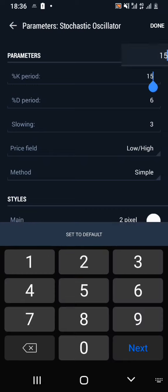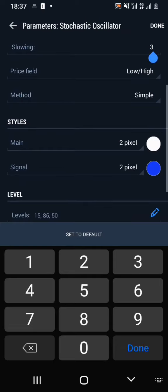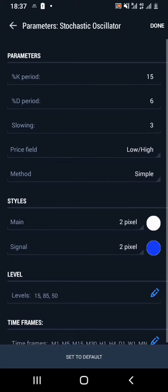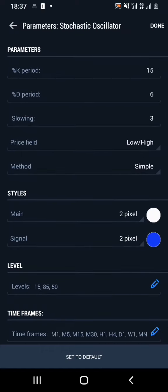My K period for the strategy that I normally use I set to 15 or 16 at times, my D period I set to 6, and my slowing to 3. I keep my price field at lows and highs and my method at simple. You can also tweak this around for yourself.